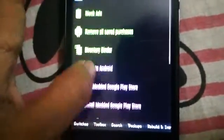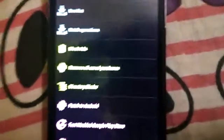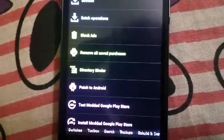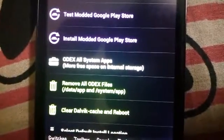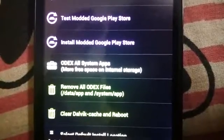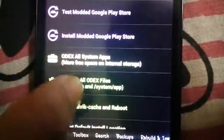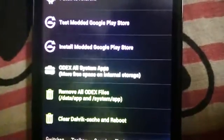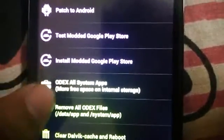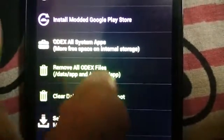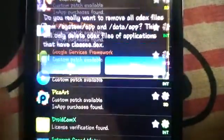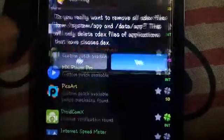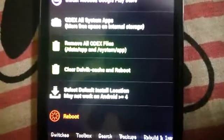After opening Lucky Patcher, go to Toolbox. Here you can see many options. You'll see: 'Odex all system apps', 'Remove all odex files', and 'Clear Dalvik cache and reboot'. When I click 'Odex all system apps', that will delete my system apps' odex files, which is not good for system apps, so I uncheck that option. I also uncheck 'Remove all odex files'. The option I want is 'Clear Dalvik cache and reboot'.